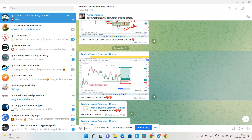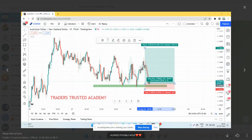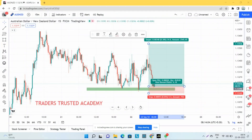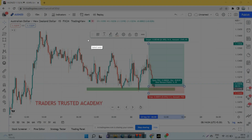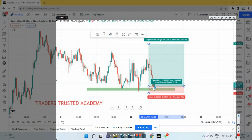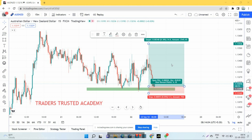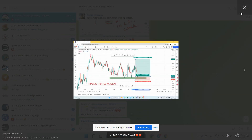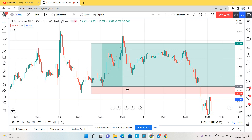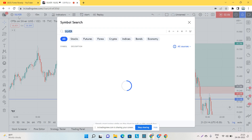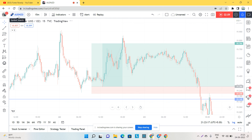Now let's go to another setup I gave to the Traders Academy group on Telegram — AUD/NZD. We took entry at a specific level with a very small stop loss, and the risk-reward here was about 1 to 6.18. Let's go to the current chart for AUD/NZD and check how the market gave results.